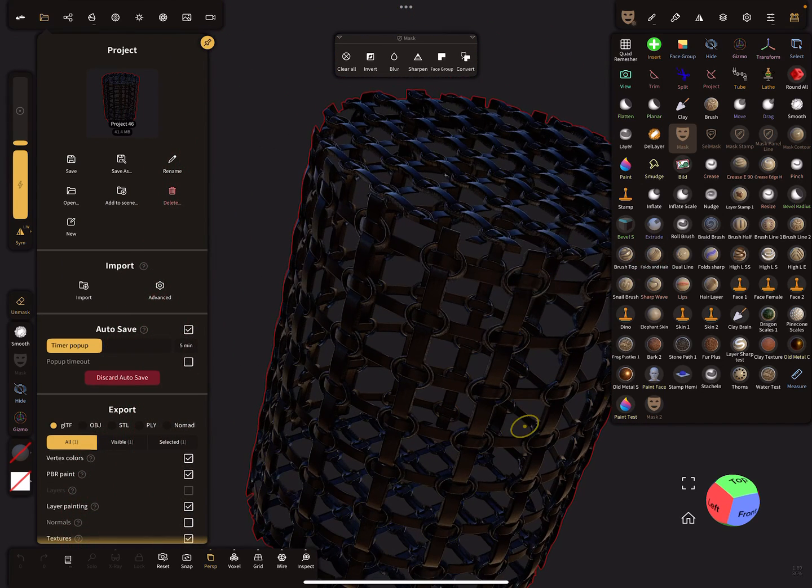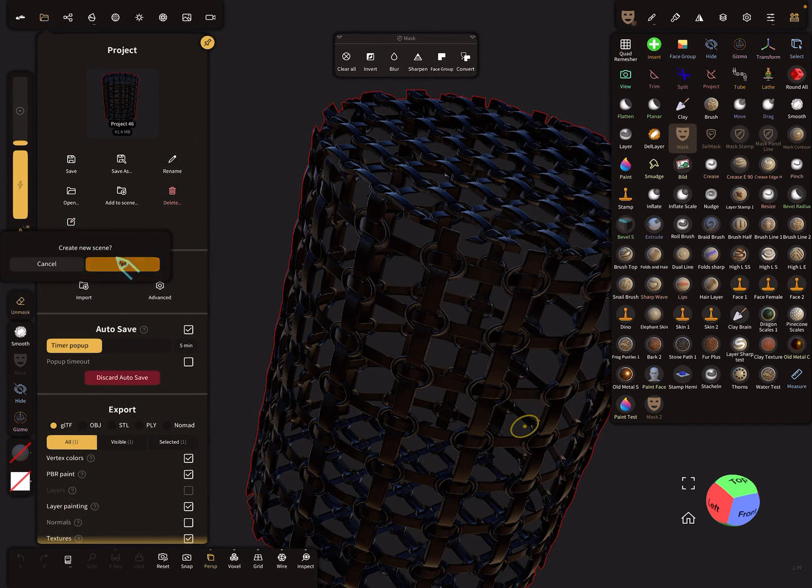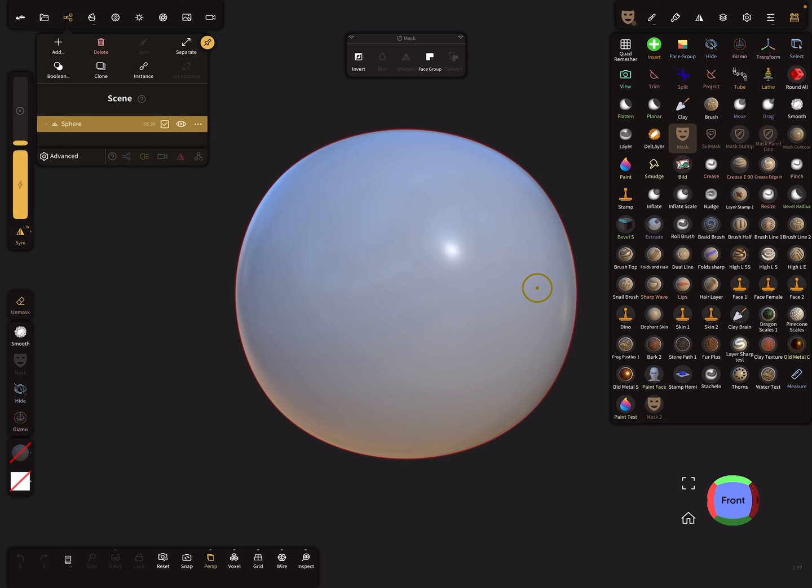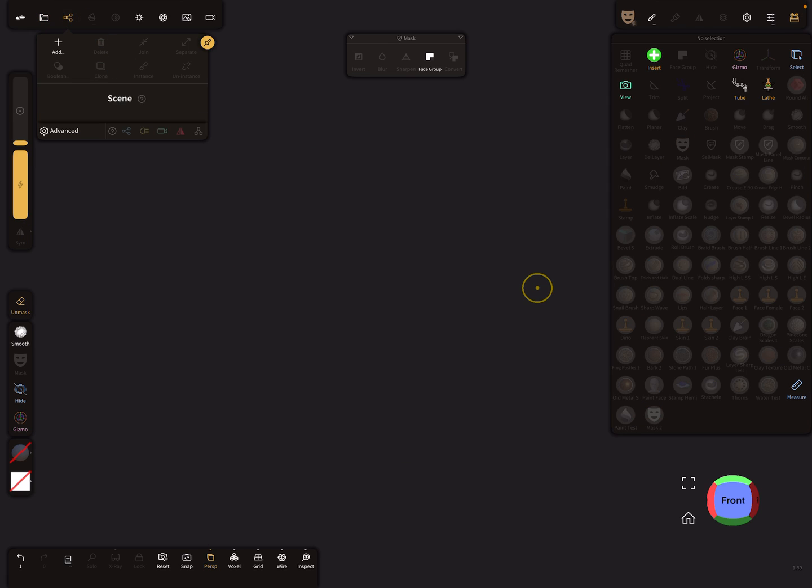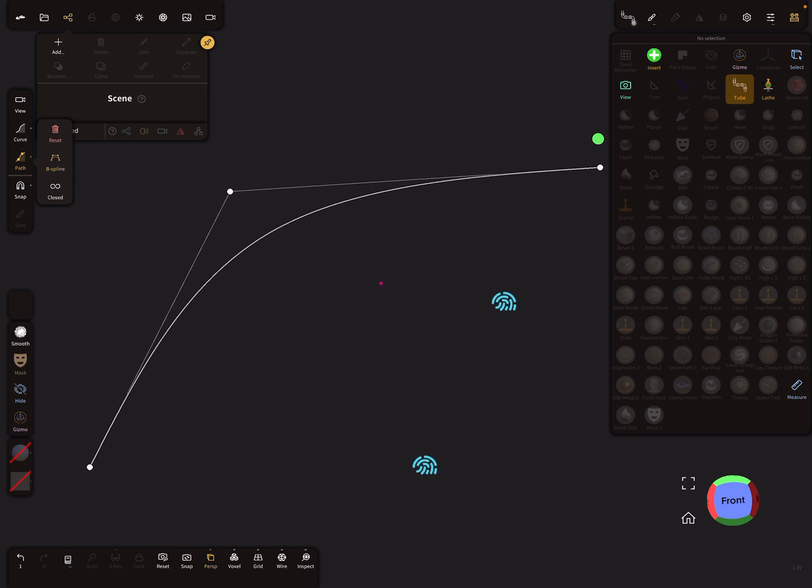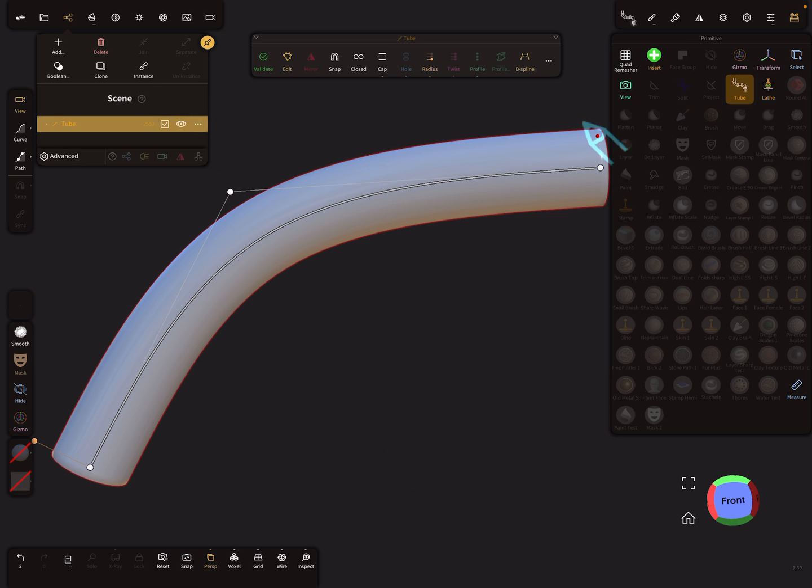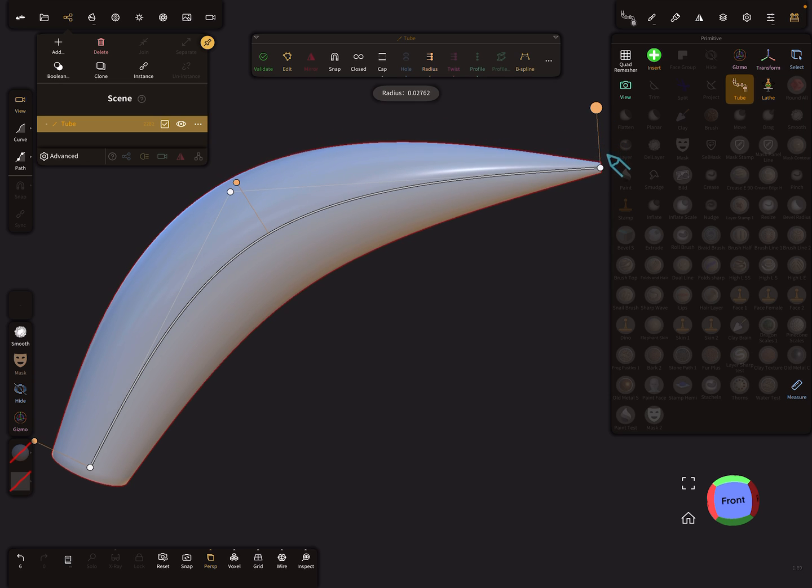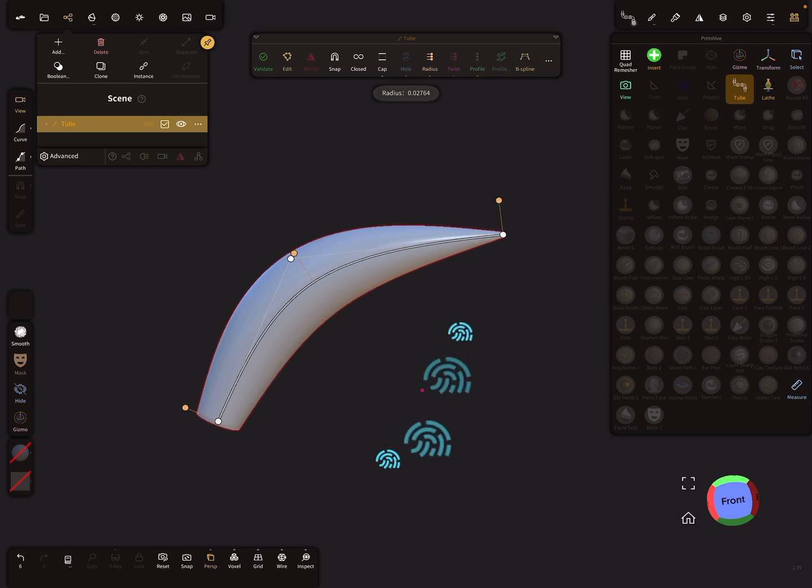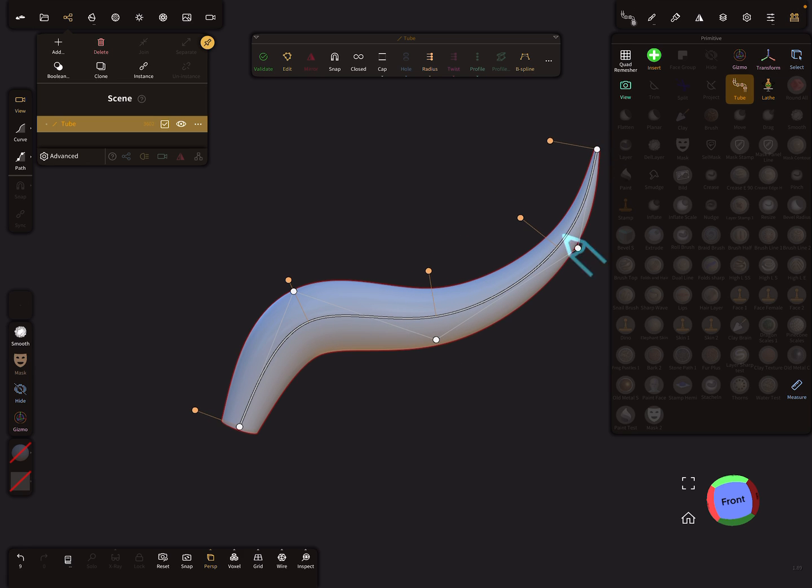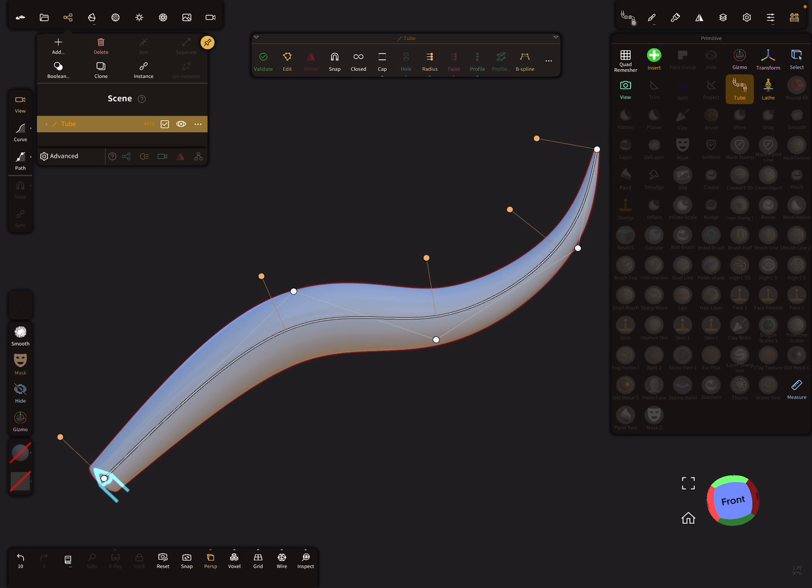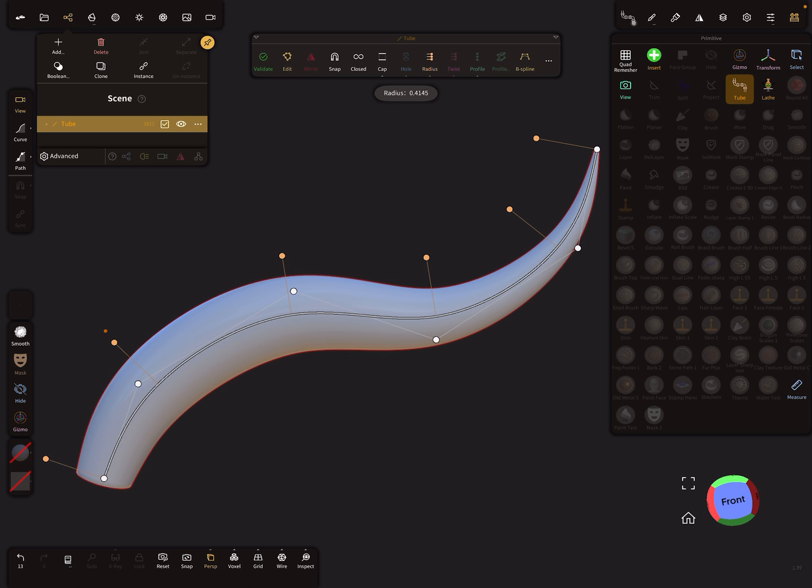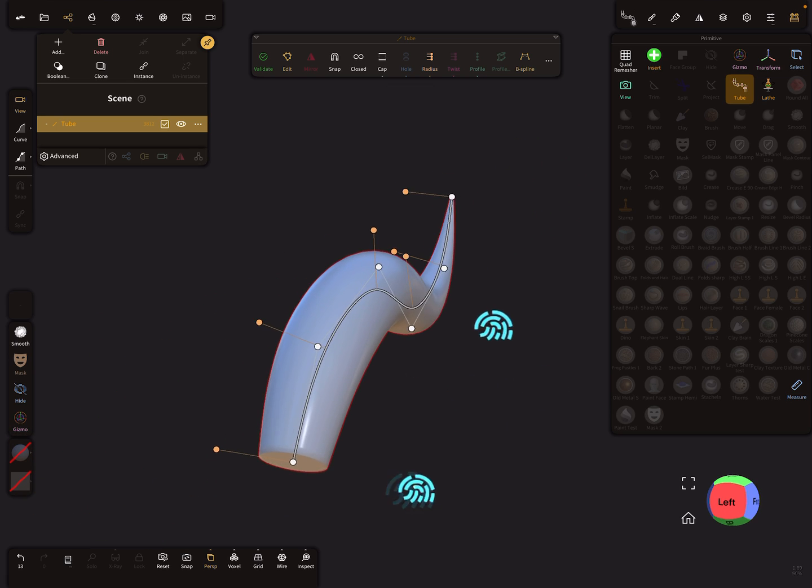Okay, how to do this? I start with a new scene and I delete the sphere and let's use the tube. So I create a path and let's play a little bit with the tube. Maybe like this.